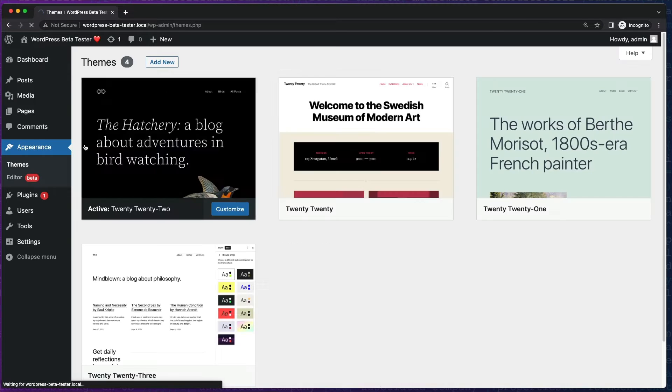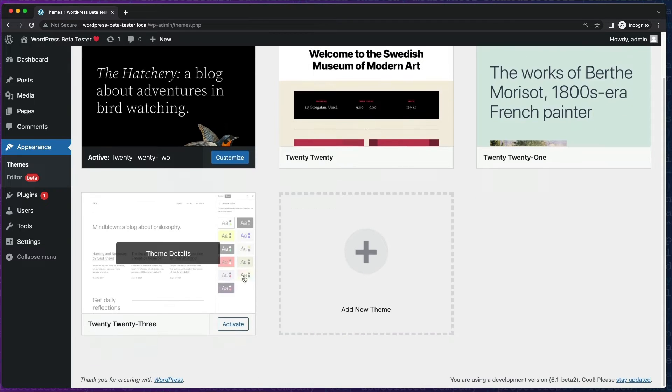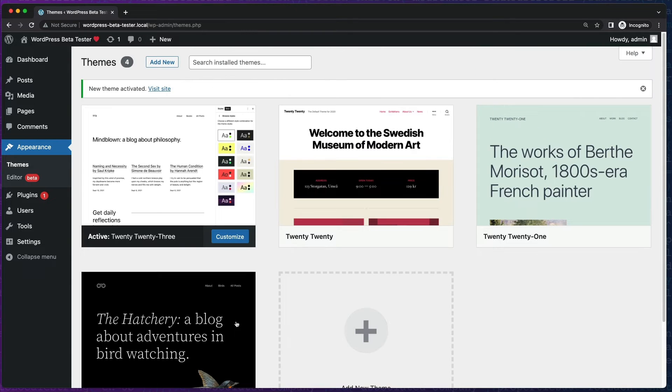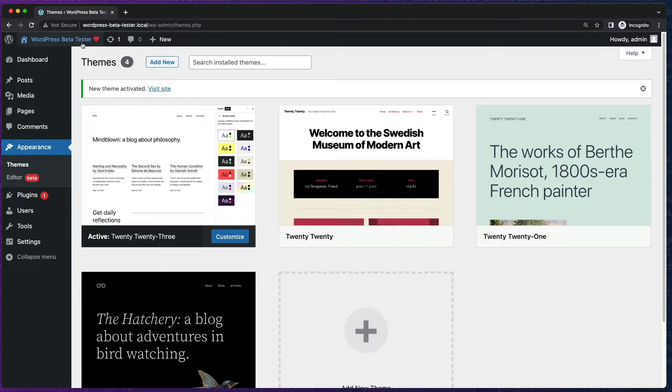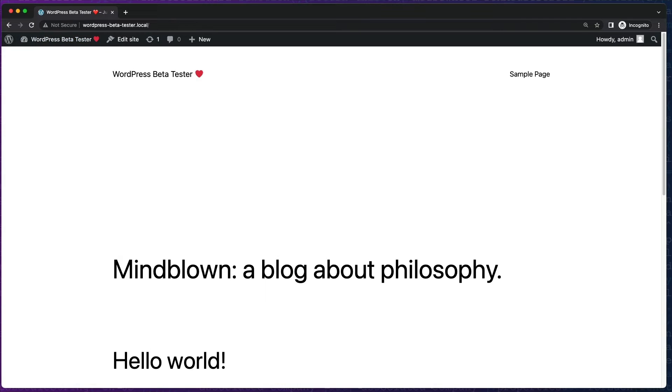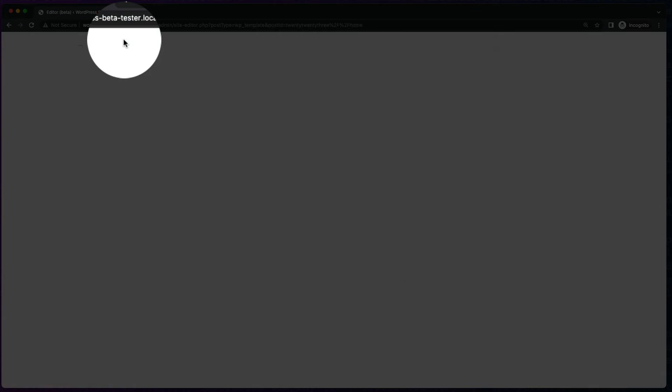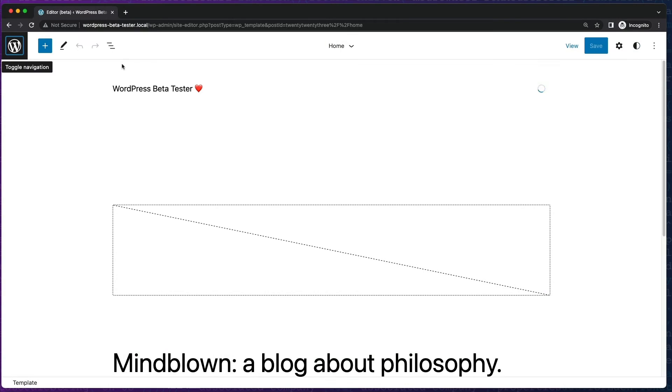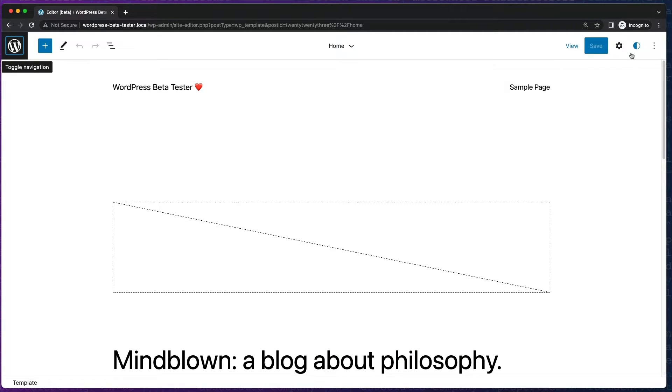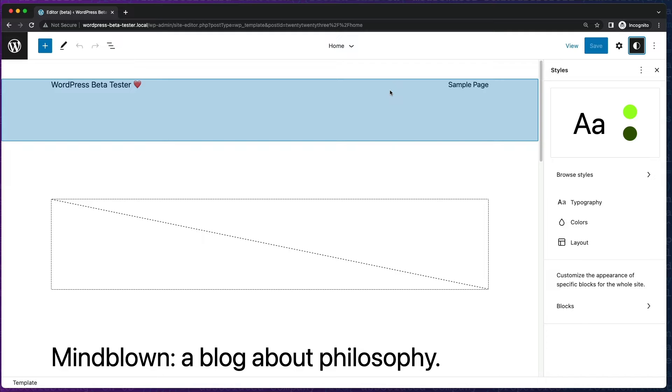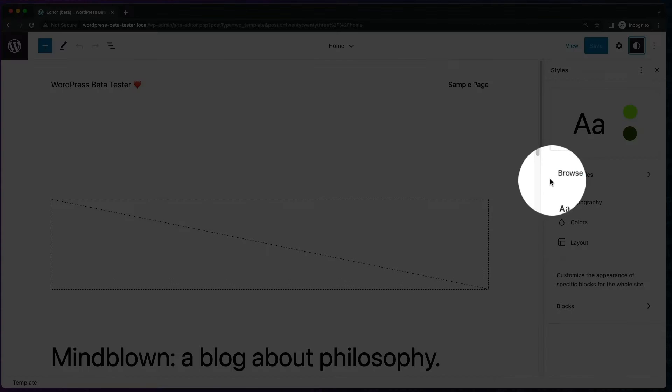Don't forget to switch your site's theme to use the new 2023. The new 2023 theme features 10 different style variations, which you can access in the global styles area of the site editor.